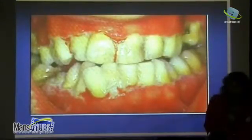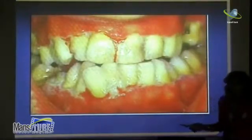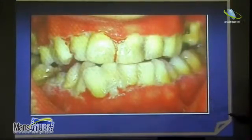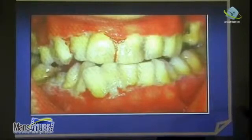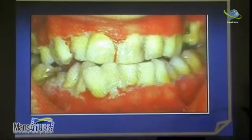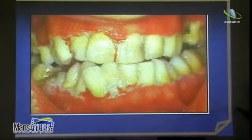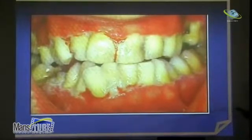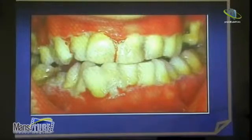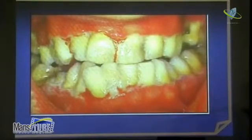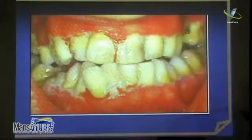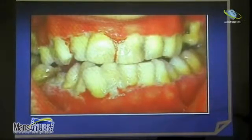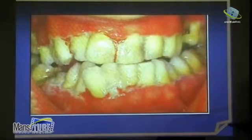This is 100% acute necrotizing ulcerative gingivitis. You can see the line of the gingivitis — there are no papillae. In normal tissue I would have interdental papillae here, but there is complete loss of interdental papillae — punched out.